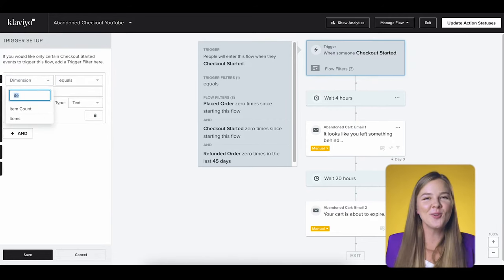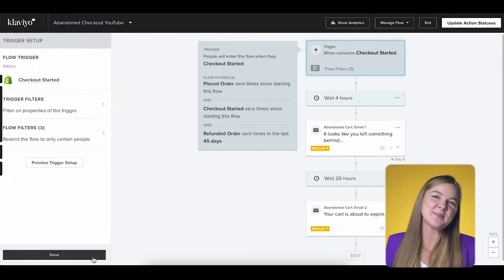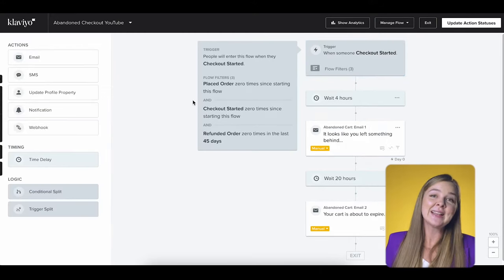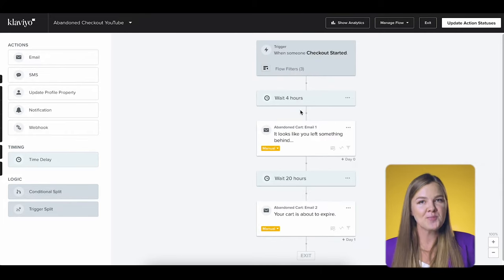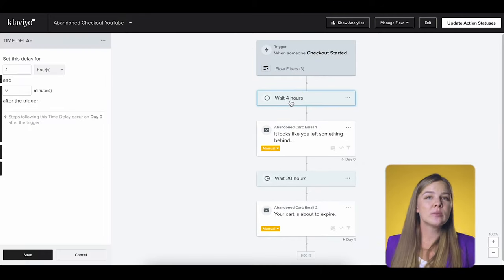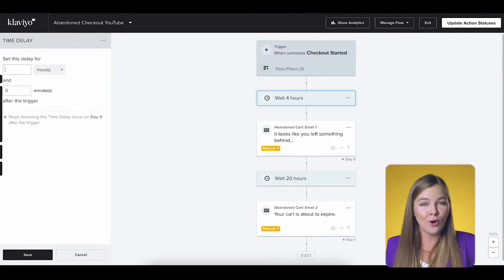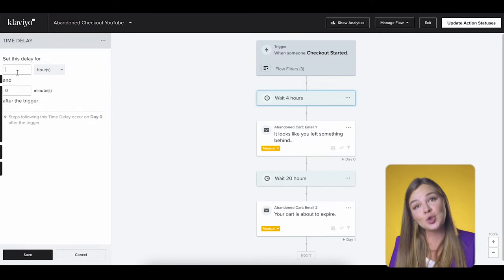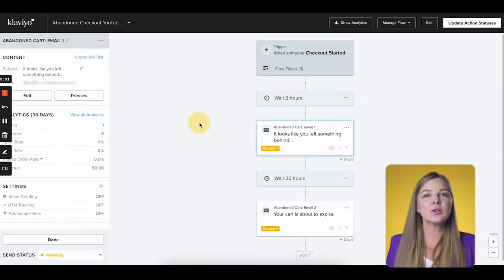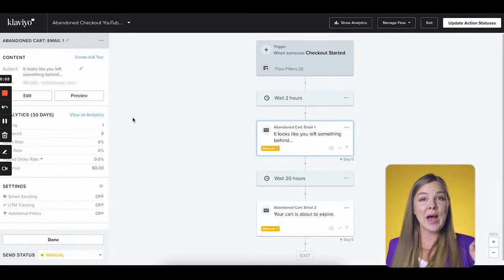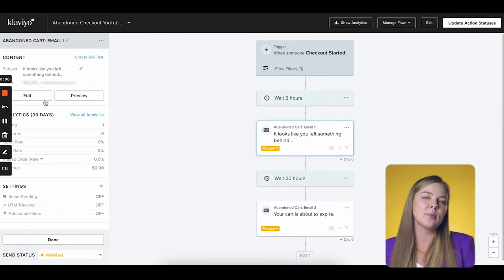Let's move on to emails and SMS messages. Let's quickly check the timing of this first message. By default it's 4 hours, but for most brands I find that to be a little bit too long, so I recommend changing it to 2 hours or something like that. Let's click on this first email. We're also going to add an SMS to this flow in a second, but let's start with the email for now.